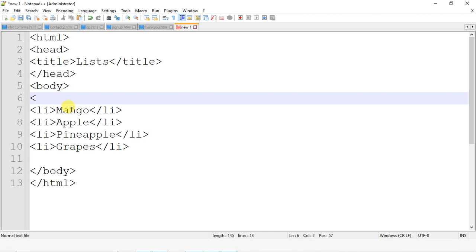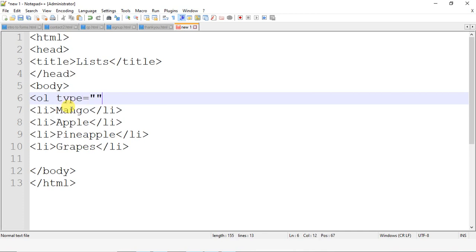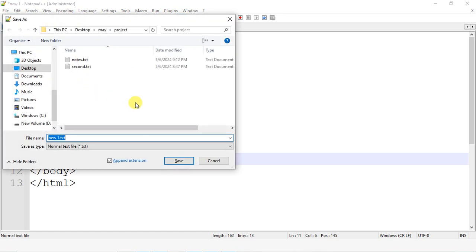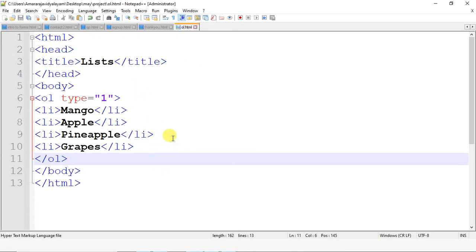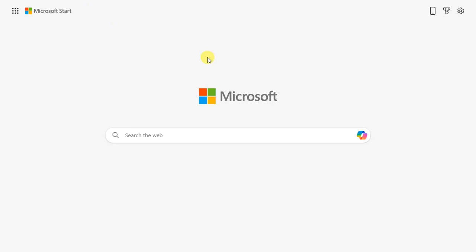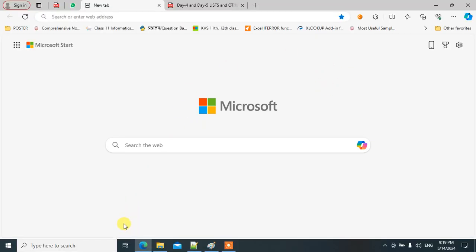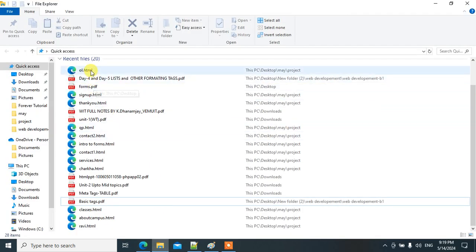To organize these elements in an ordered list we use the ol tag. The attribute is type, so ol type equal to 1. The ol tag is then closed. Save the program as ol.html and run it.